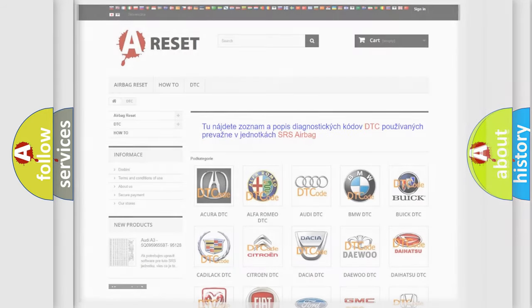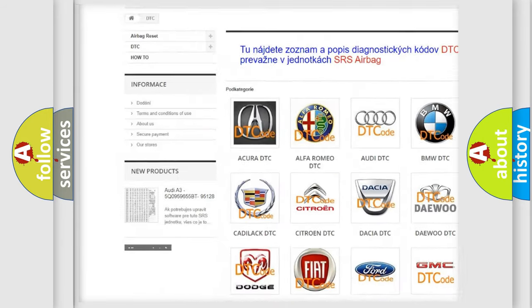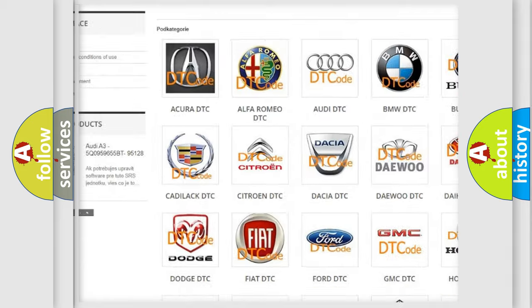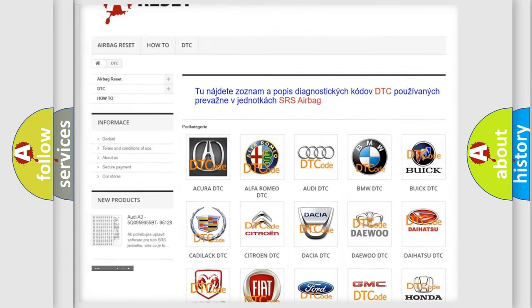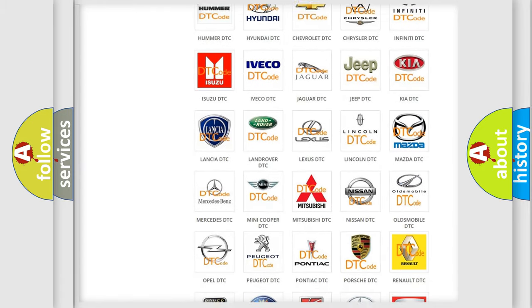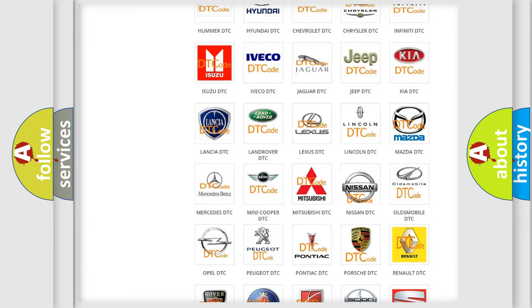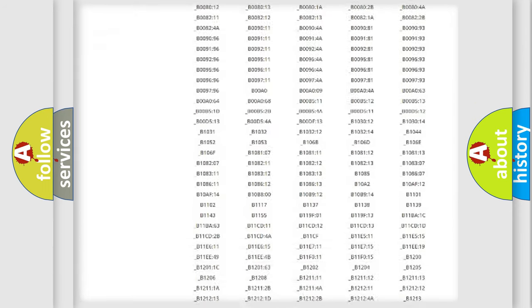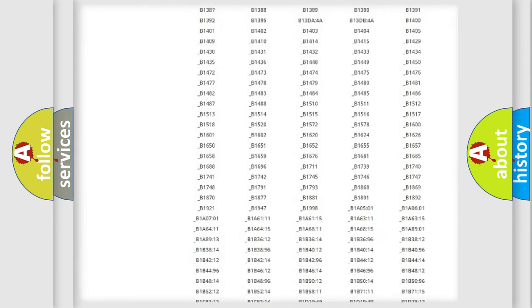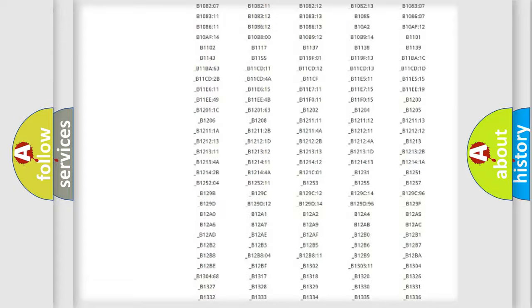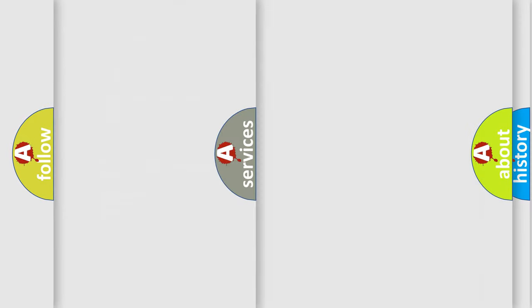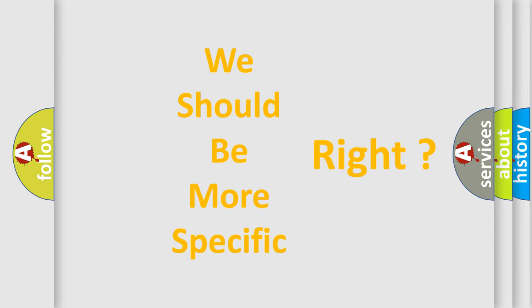Our website airbagreset.sk produces useful videos for you. You do not have to go through the OBD2 protocol anymore to know how to troubleshoot any car breakdown. You will find all the diagnostic codes that can be diagnosed in a car, Nissan vehicles, also many other useful things. The following demonstration will help you look into the world of software for car control units.